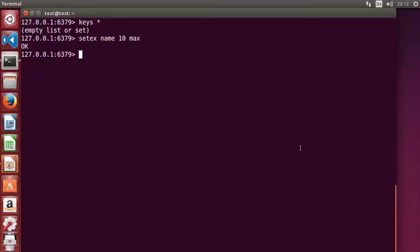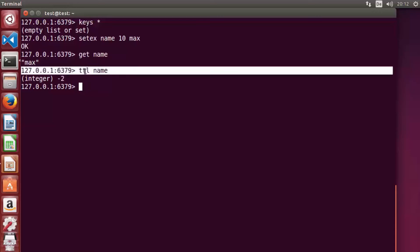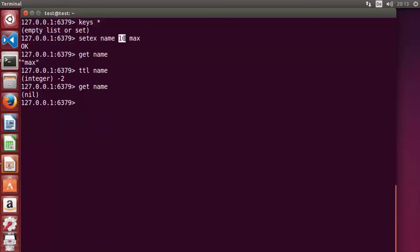After pressing Enter it says OK. 'get name' returns the value. There is also a 'ttl' command — time to live — which checks how long the key will remain. For example, 'ttl name' might return 2, meaning 2 seconds remaining. After 10 seconds, 'get name' returns nil because it's been automatically deleted.